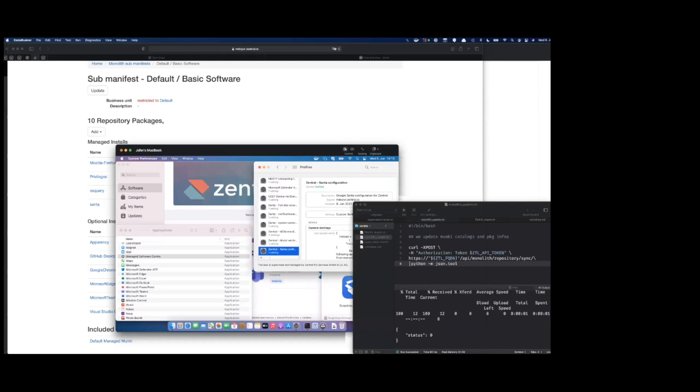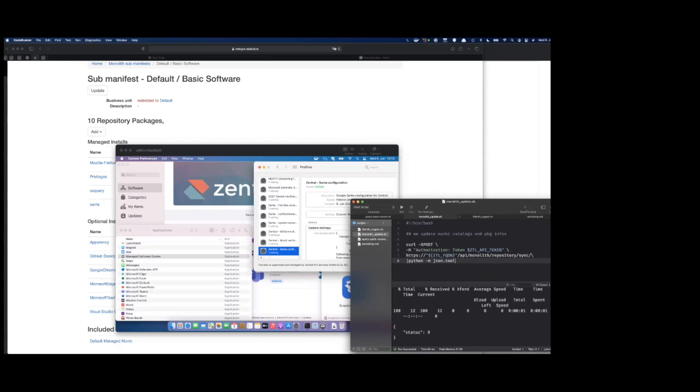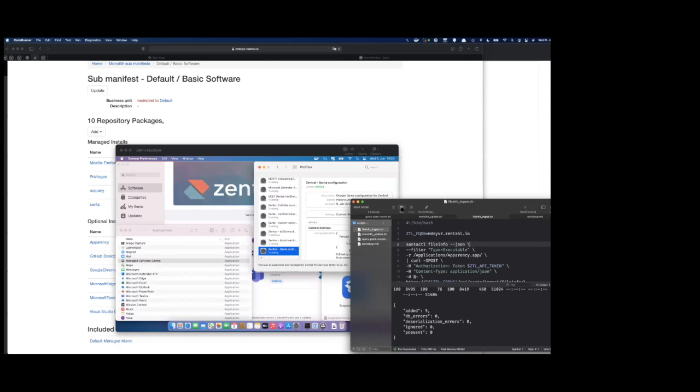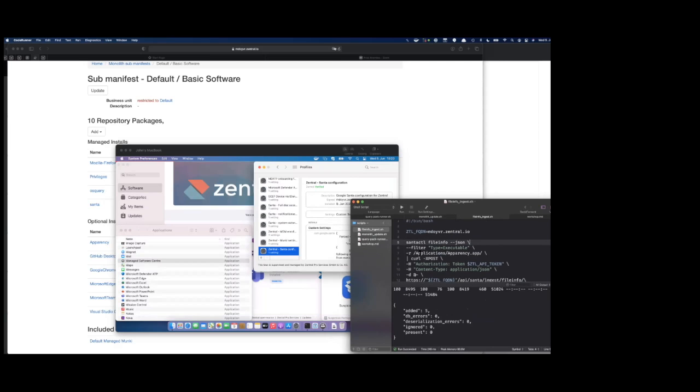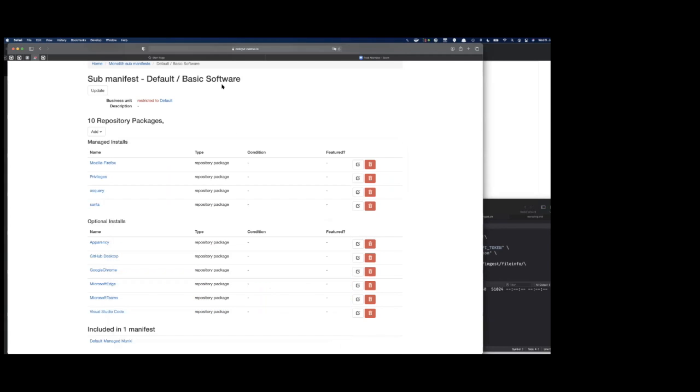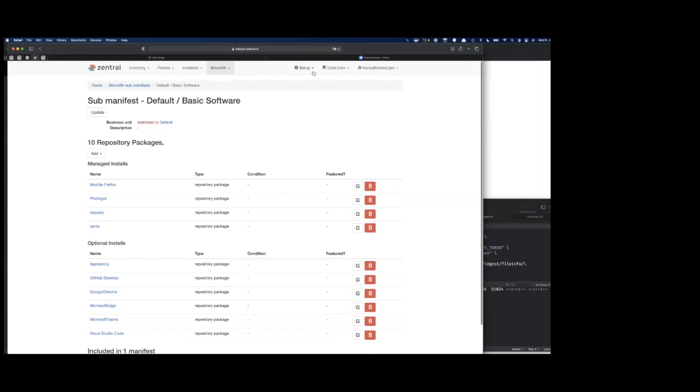What can be done to allow Apparency? We can use the API and just grab Santa file info and just upload that file info. Everything that Santa can report on the command line, the Santa CTL file info, we filter by the executables, is now in the database of Central.